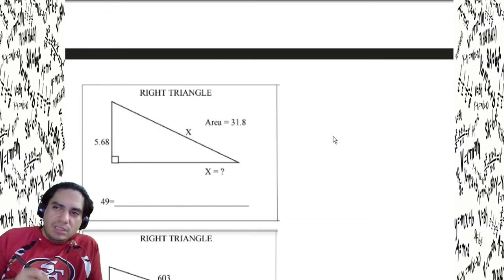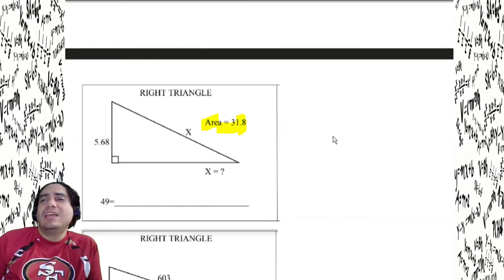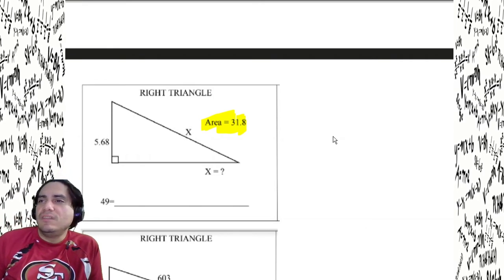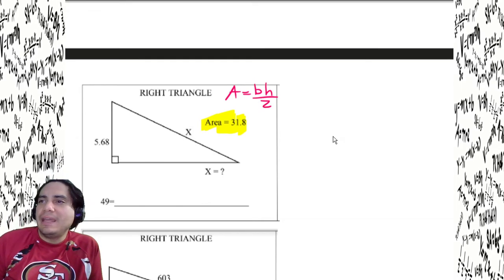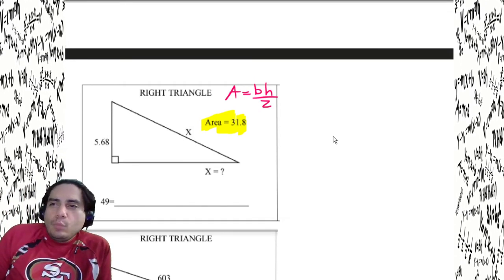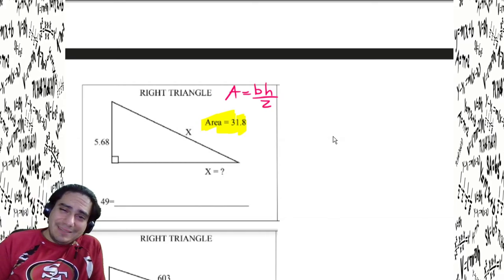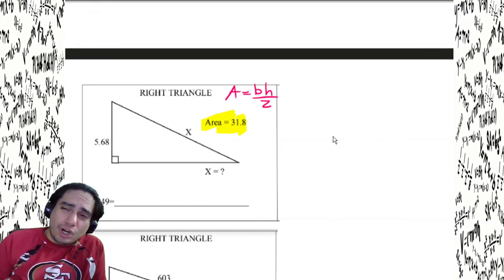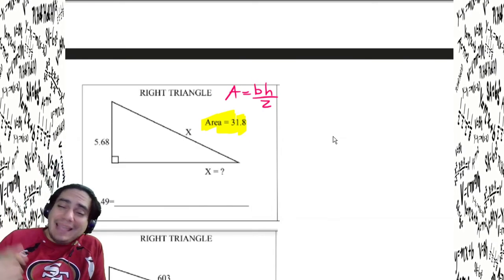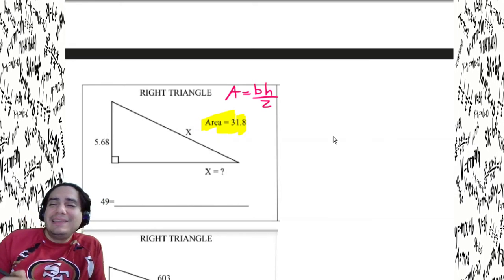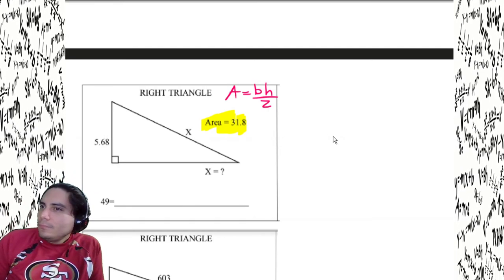Here's a tricky one — they give us the area and we need to find the hypotenuse. The area formula doesn't use the hypotenuse — it uses the two legs. So we have to work backwards from the area to find the missing leg, then use both legs in the Pythagorean theorem to find the hypotenuse.